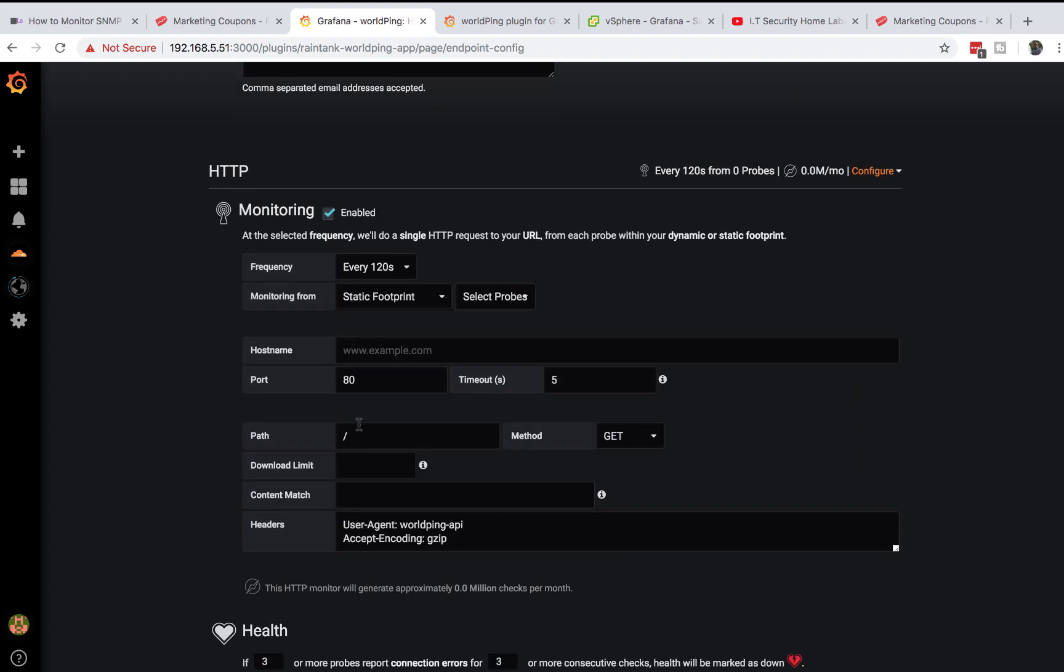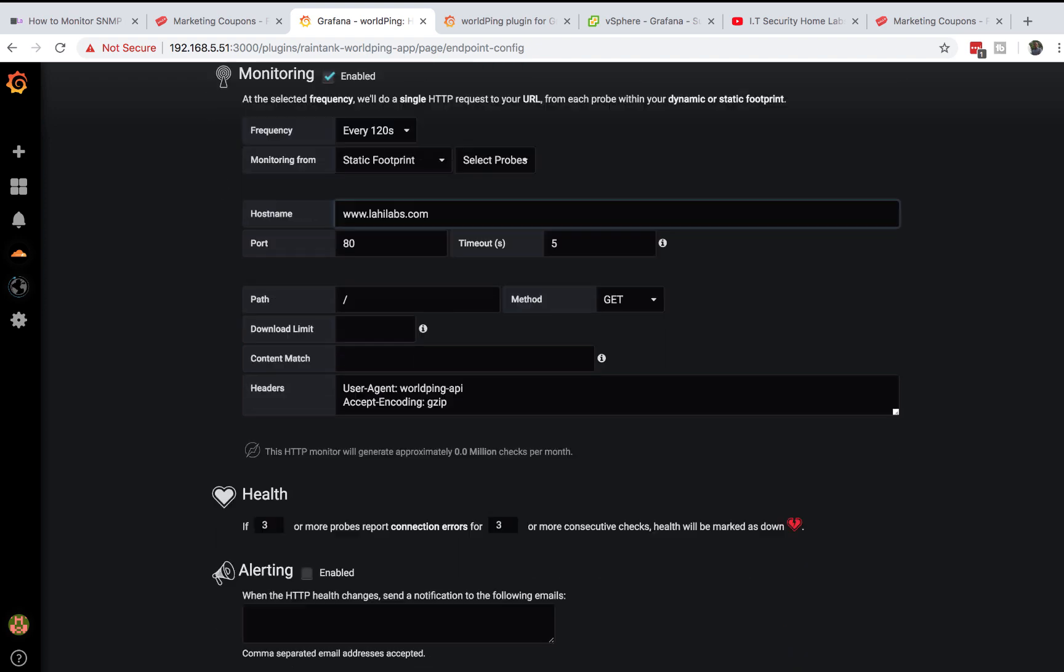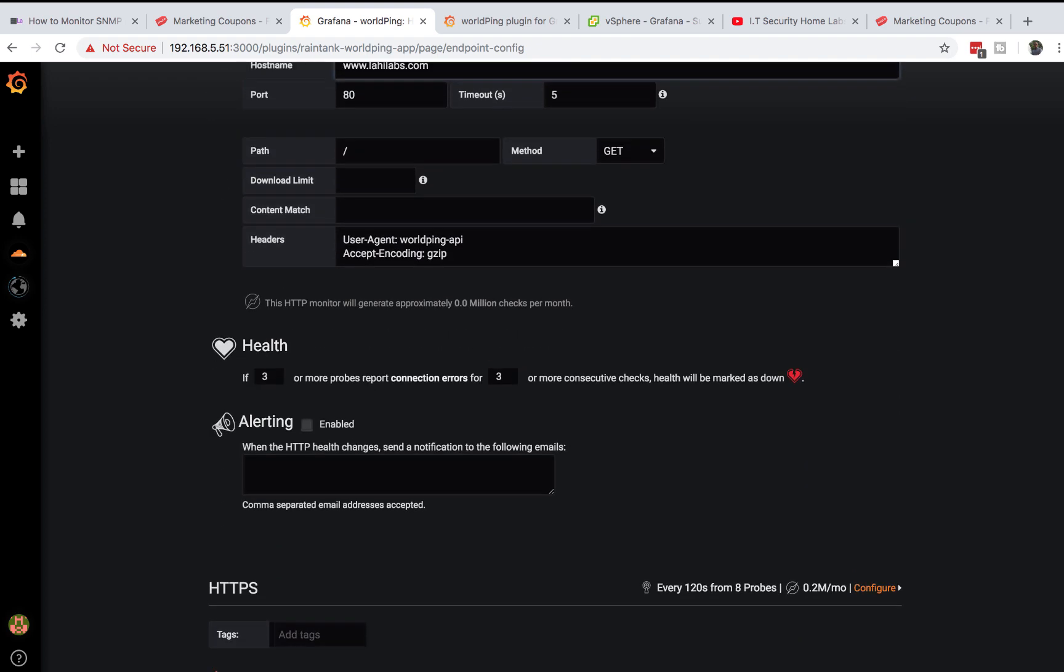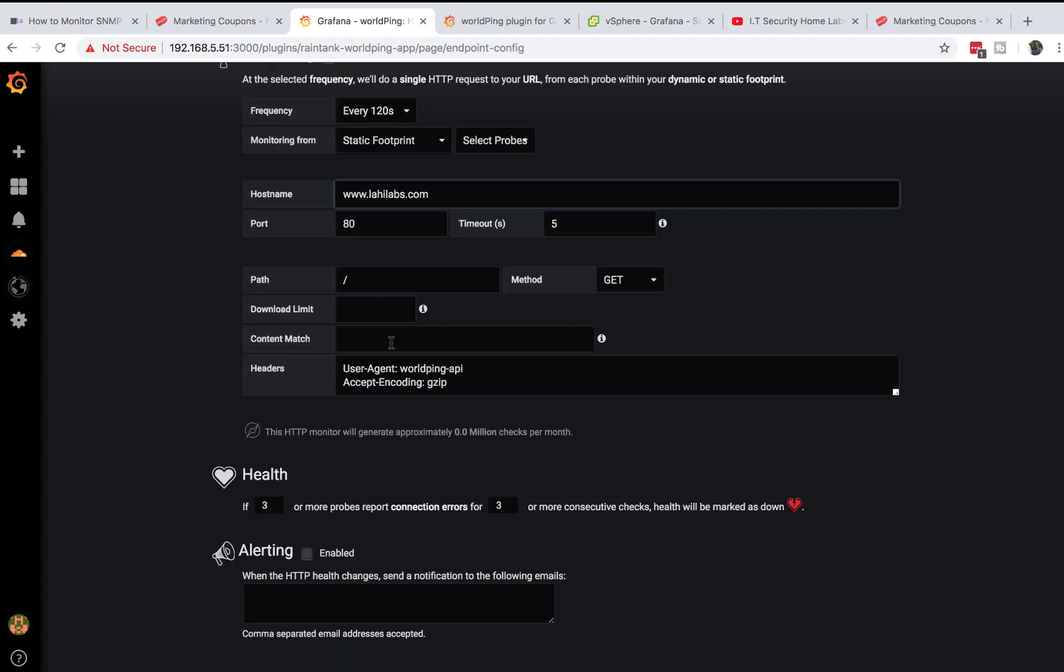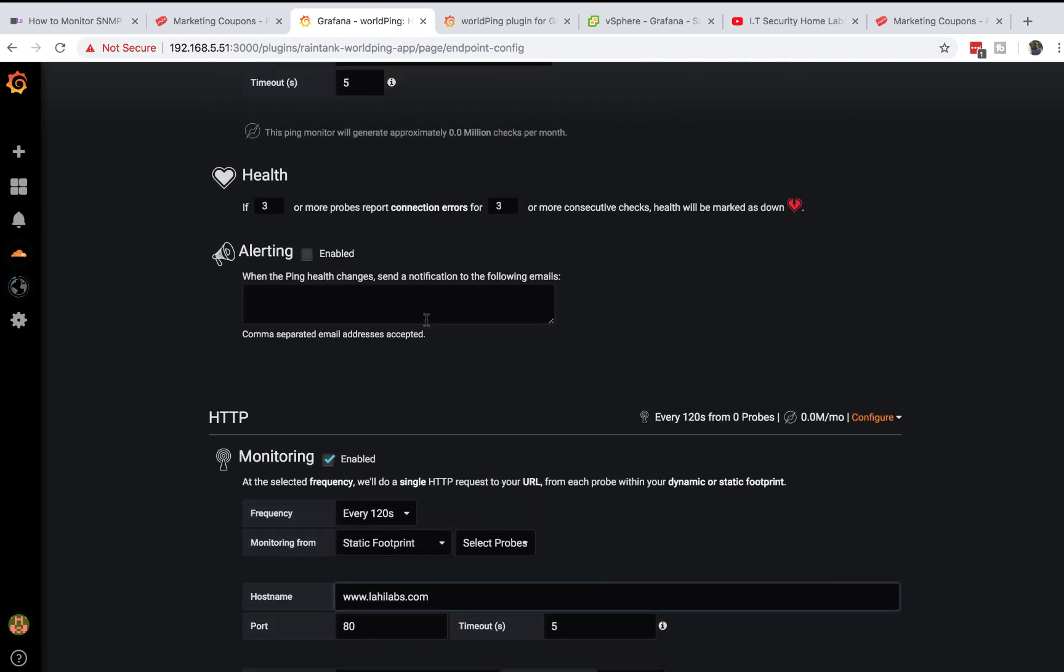HTTP is also not configured so I can just do configure, enable, and enter the hostname www.lyheelabs.com. That's all you need to do to add a host. Then you can hit add and this will add your host and discover all the metrics you need.